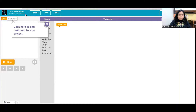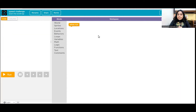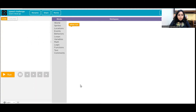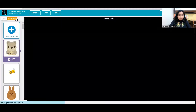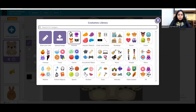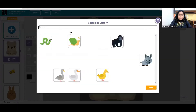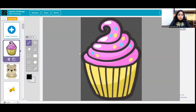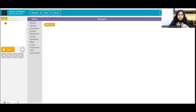Without wasting any time, let's get started with the coding of this game. Create a new project in Sprite Lab and name it anything you want — I will name it 'Speed Challenge.' Let's start by putting up the sprites. My sprite is going to be this cute little cupcake; you can take any other item you like.